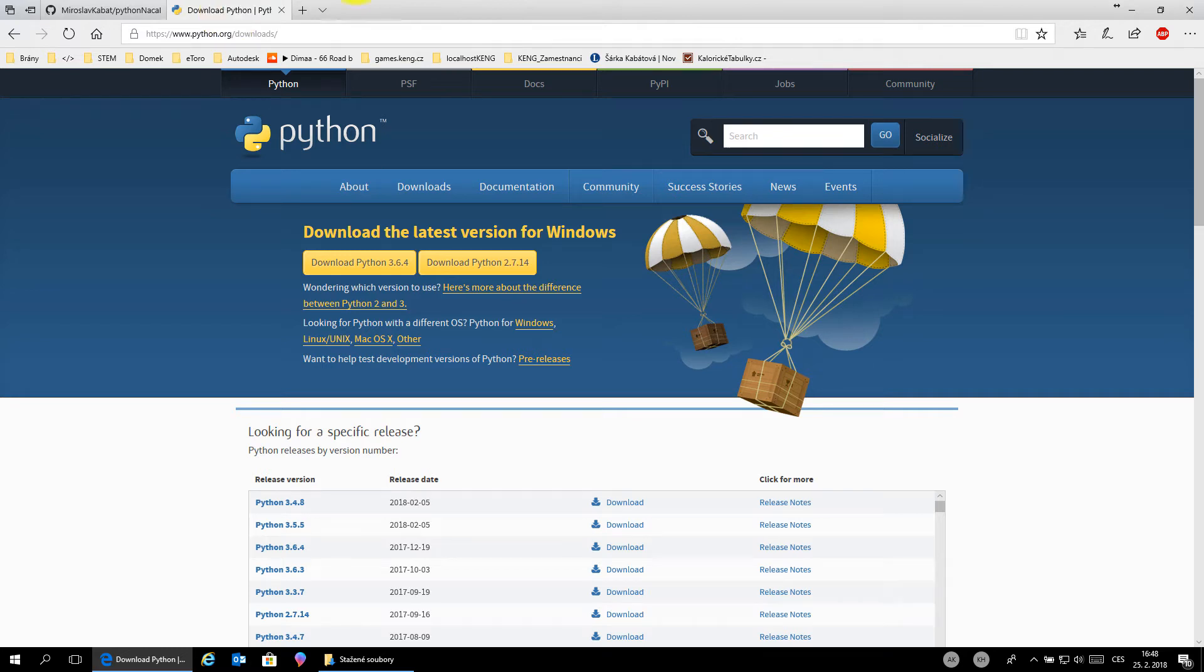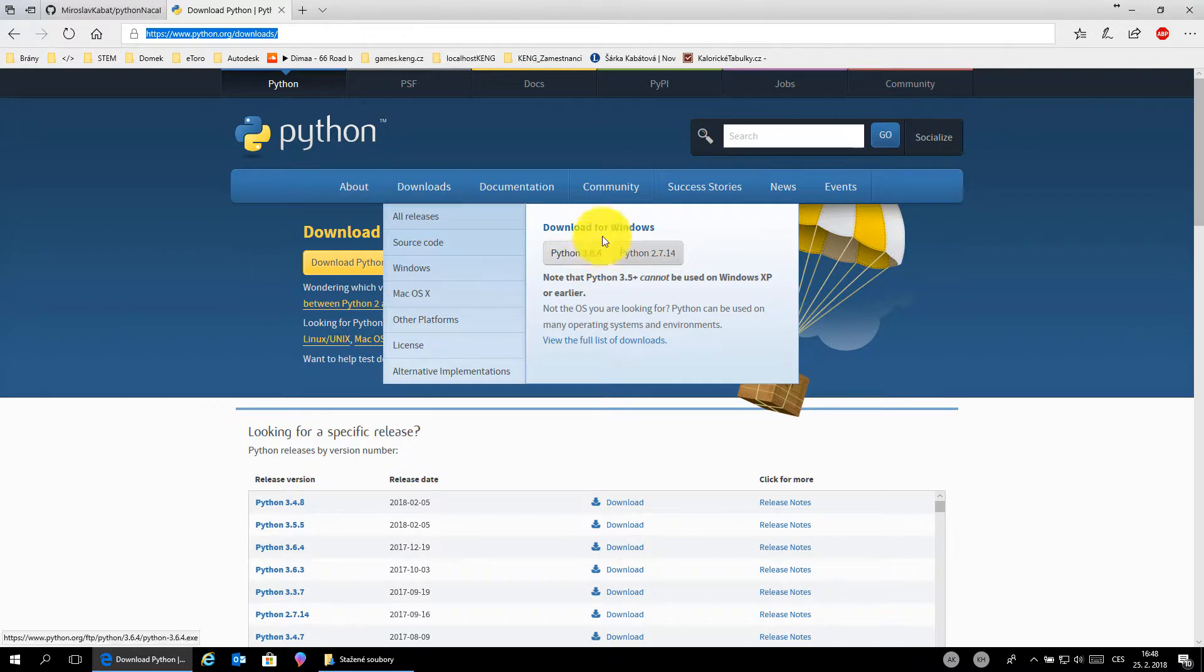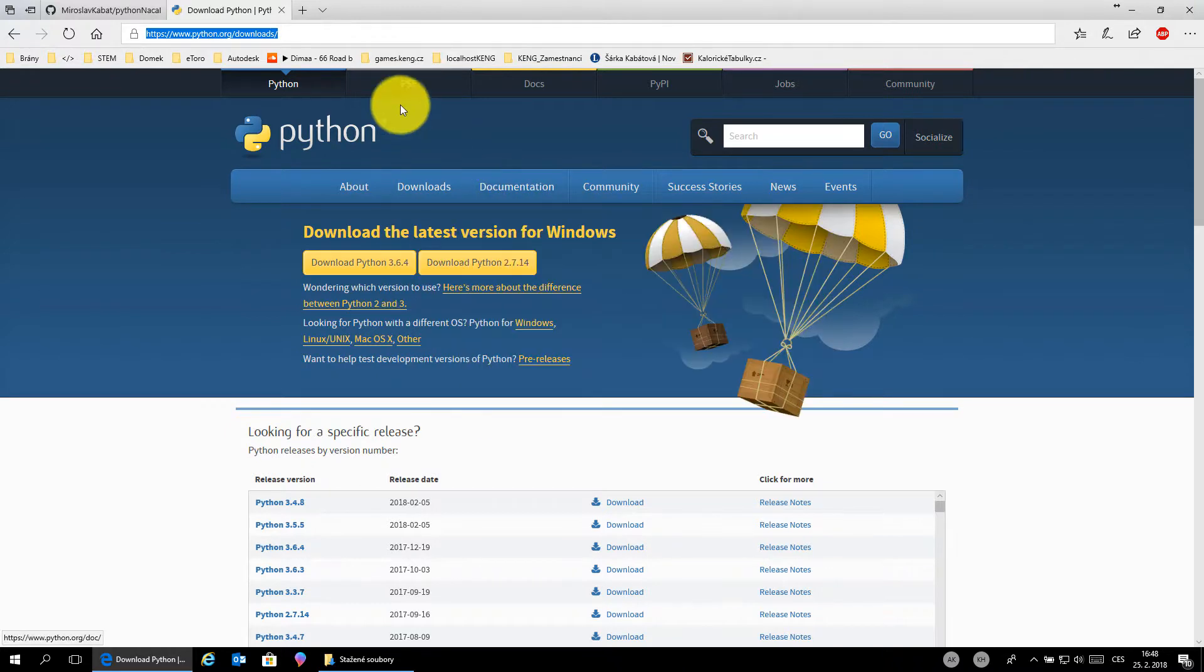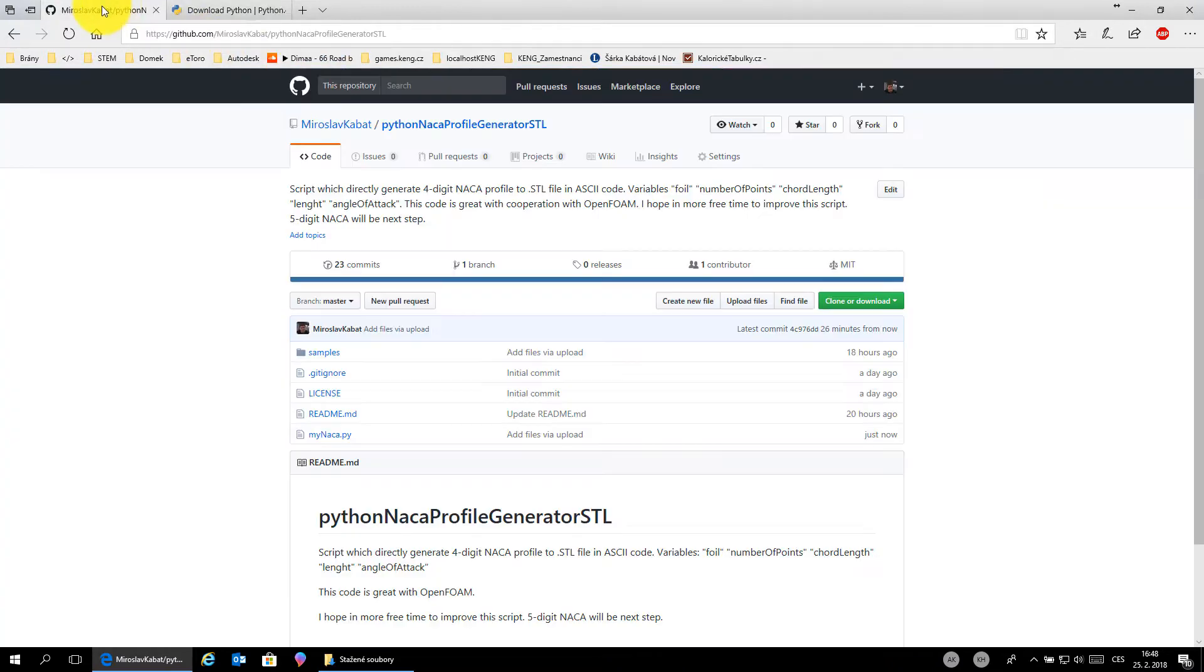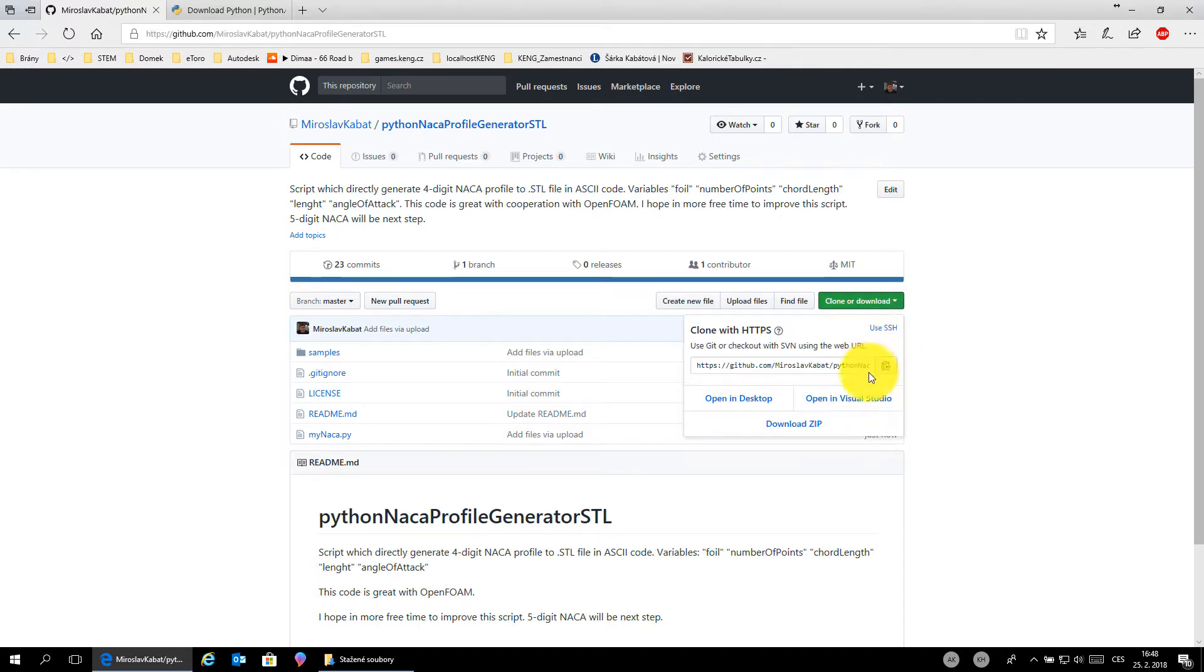Hello guys, I will show you how to directly generate the NACA profile in Windows 10. Download the latest version of Python and go to my GitHub at github.com/MiroslavKabat, open this project and download it.